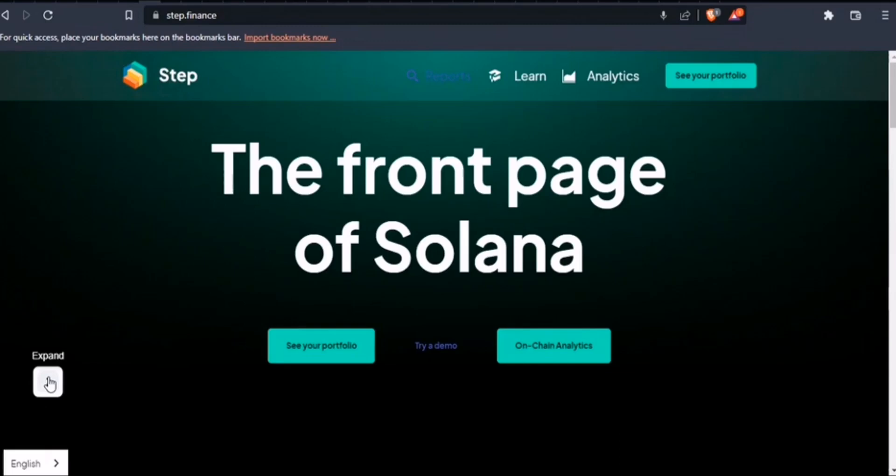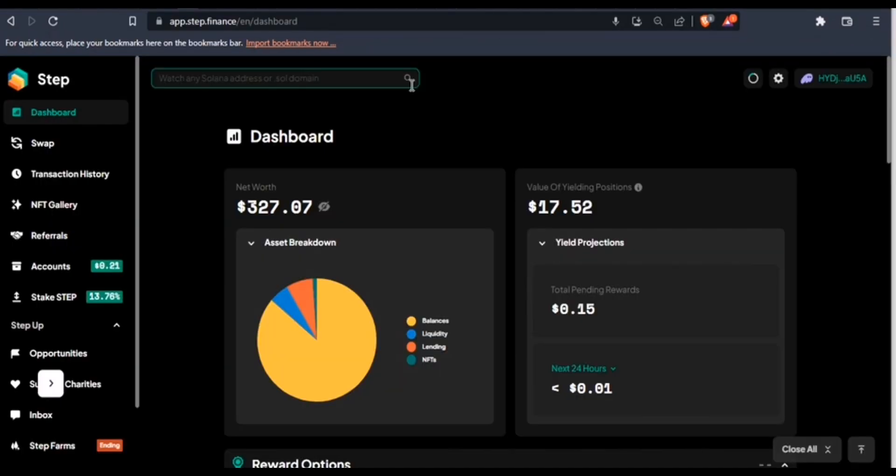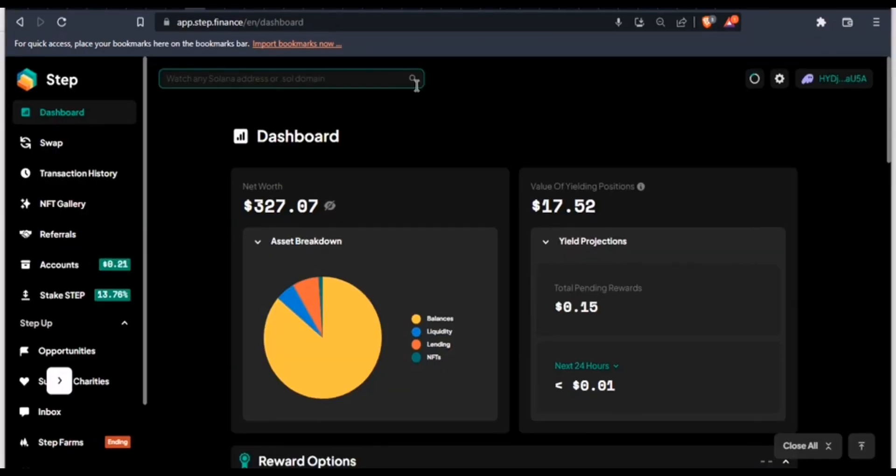Hello guys, welcome back. In today's video we'll be looking at how we can maximize our yields on DeFi using Drift Protocol. We'll also be seeing how we can use our Step Finance dashboard to manage our futures position. Let's dive right in. Now we are on our dashboard.